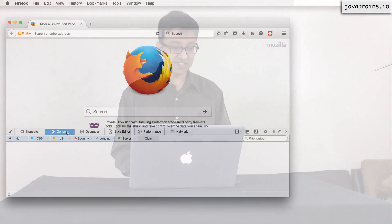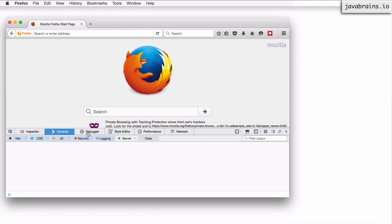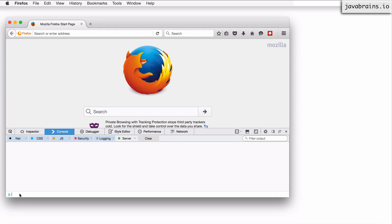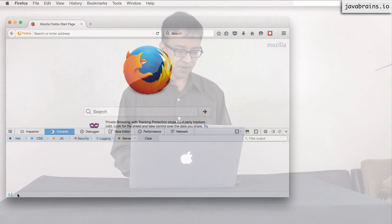So the first way to run JavaScript in Firefox is by using the console. So there is this console tab in the developer tools. You have a bunch of tabs here. You see inspector, console, debugger, and so on. Click on the console tab. So when you click on the console tab, you'll get this window over here and you have this prompt like thing. So you can type in commands here and it is going to execute that.